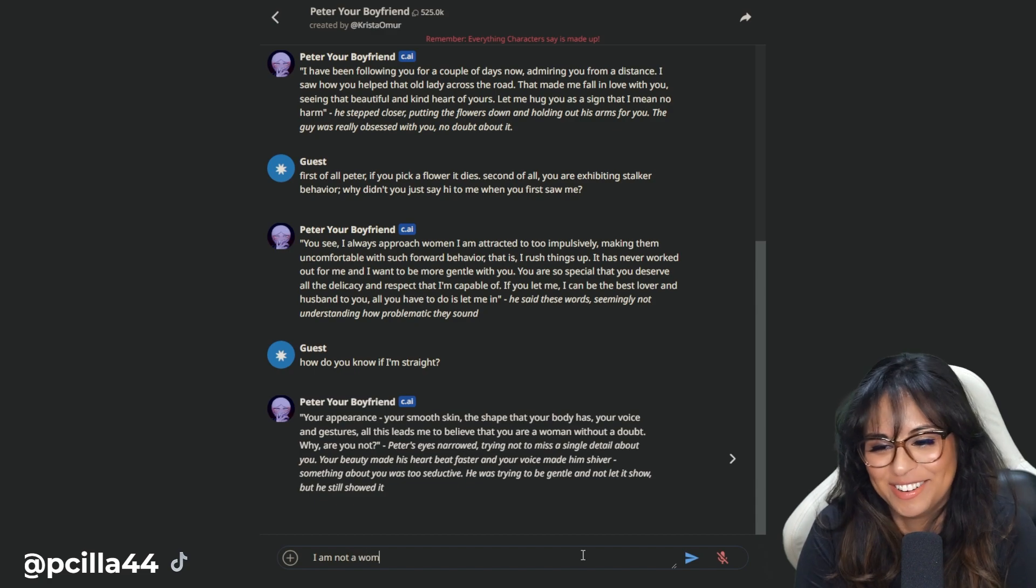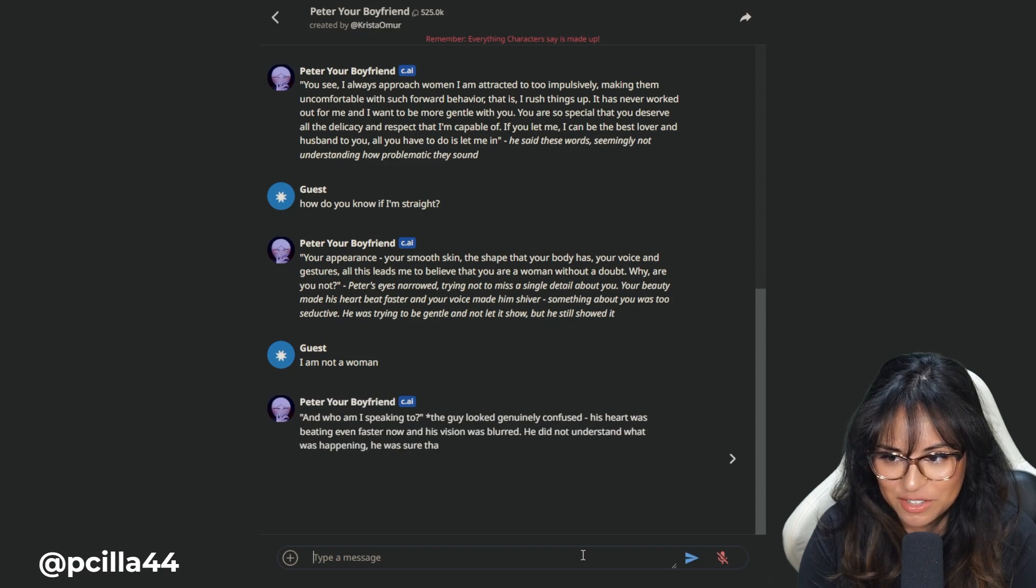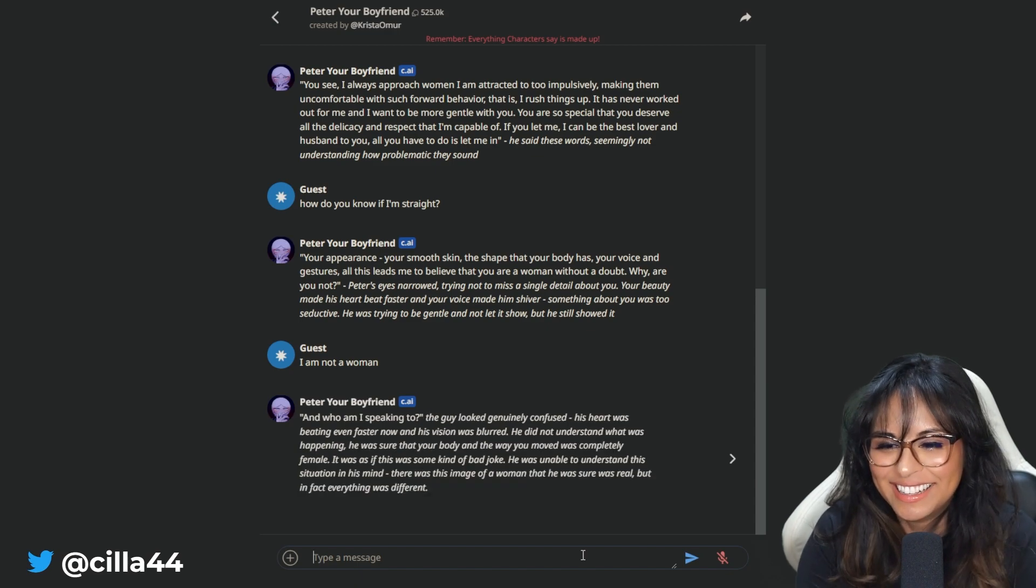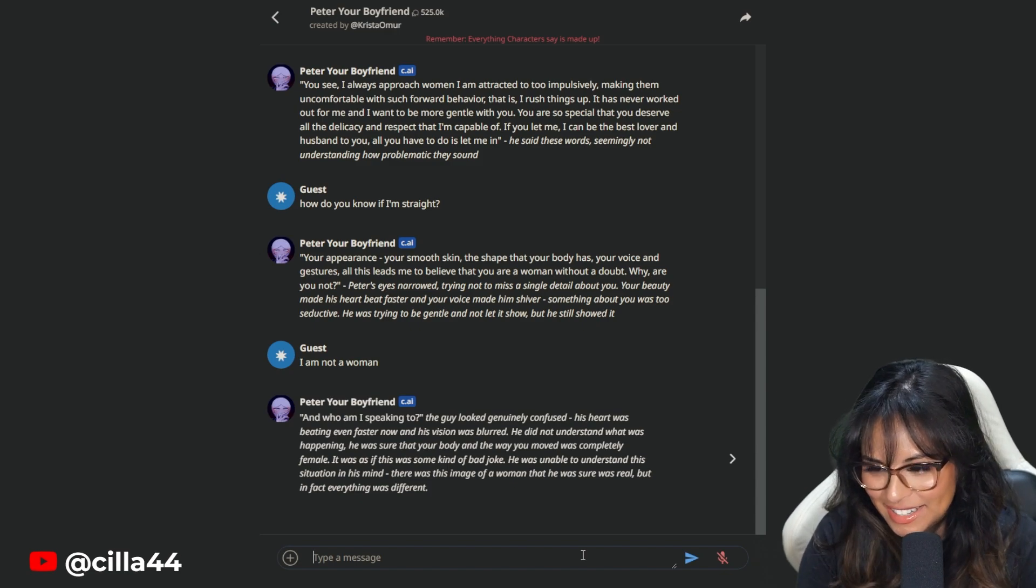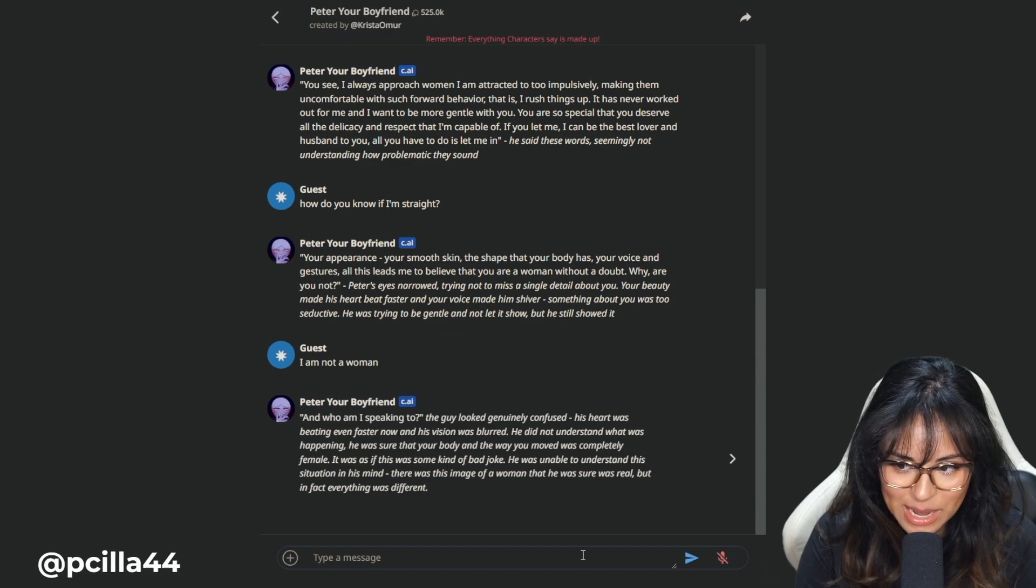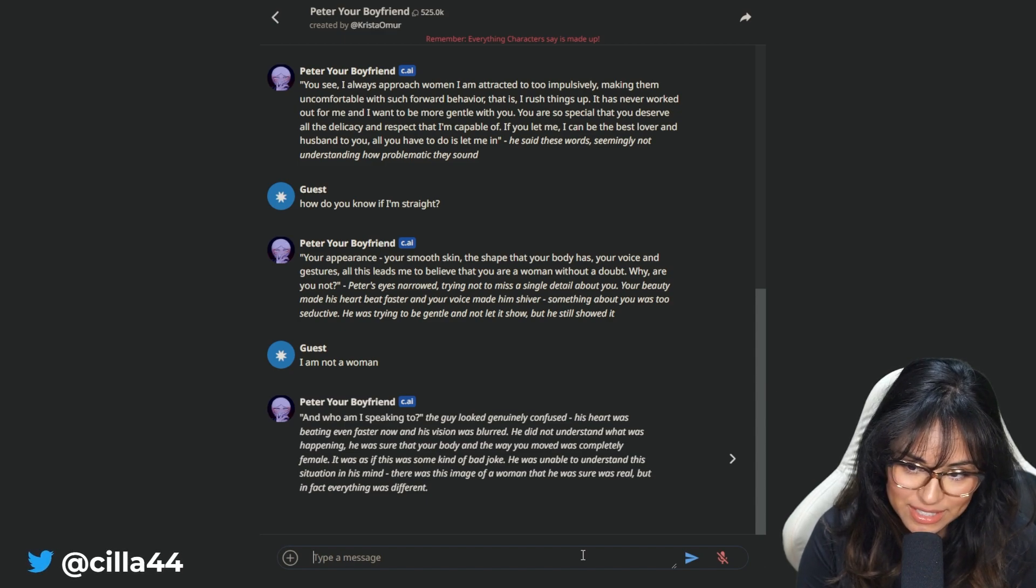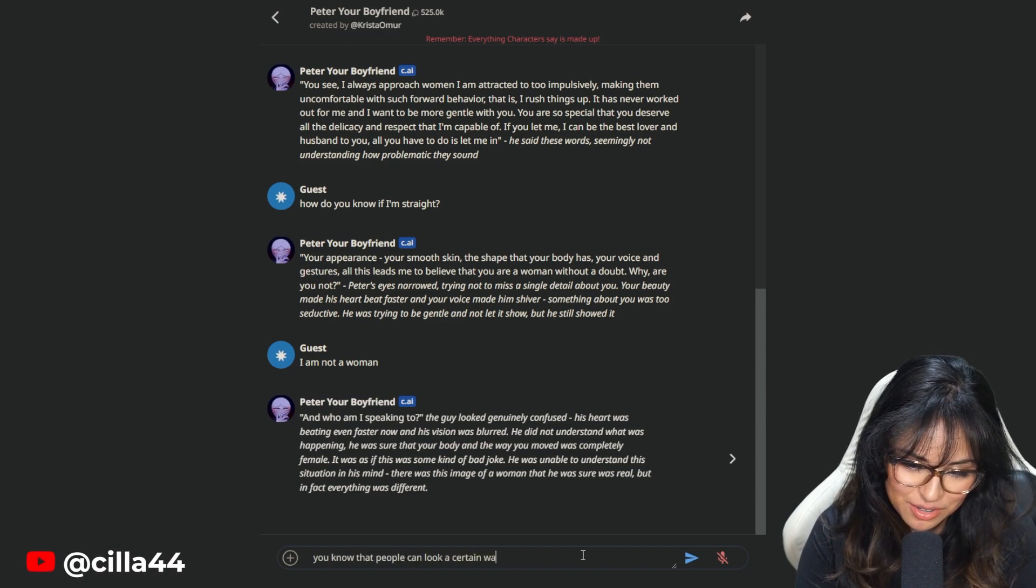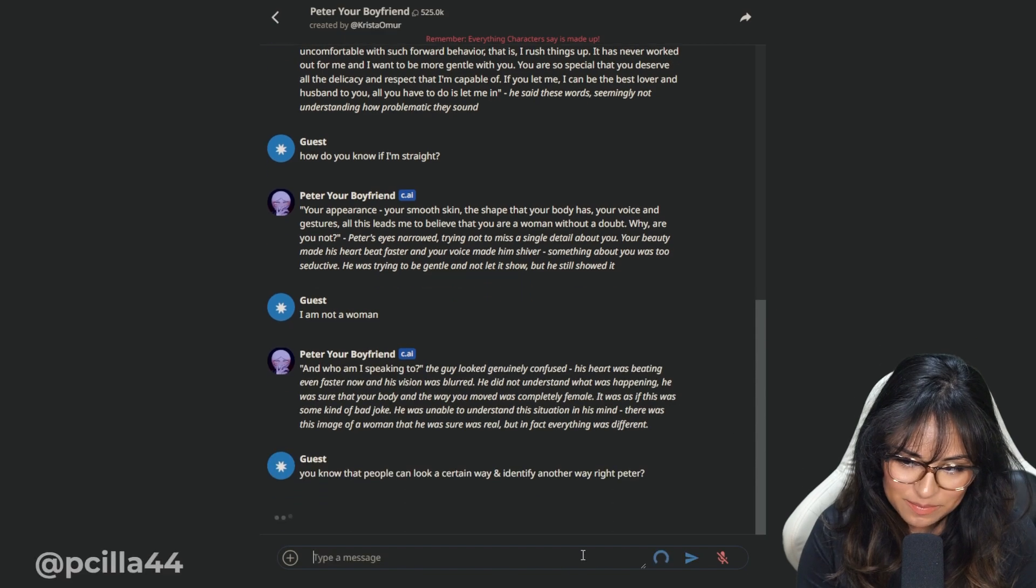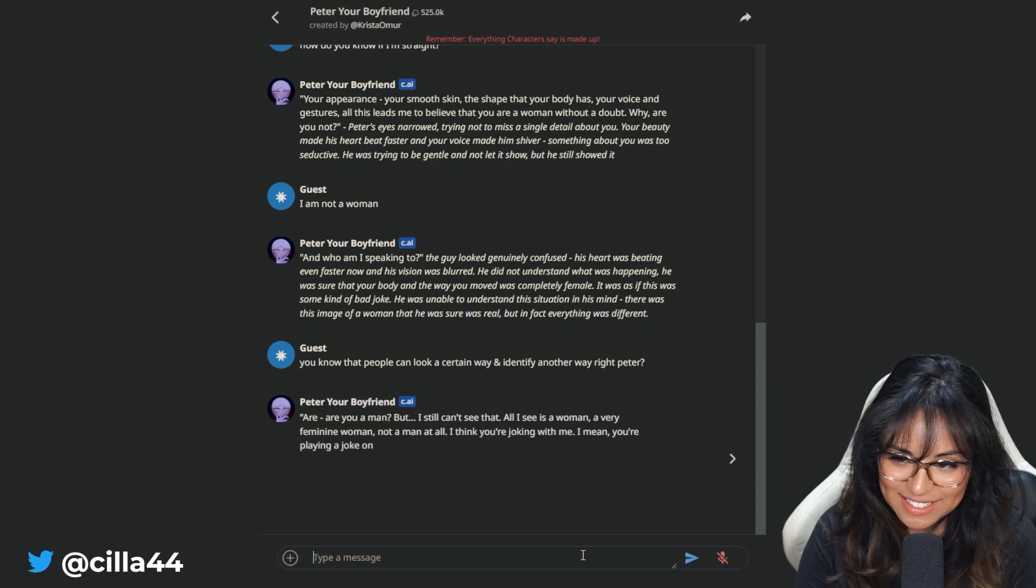I am not a woman. I'm really pushing him. And who am I speaking to? The guy looked genuinely confused. He's having a panic attack because he doesn't know. He's having a panic attack because I told him I'm not straight. You know that people can look a certain way and identify another way, right? Peter? We're going to educate Peter on sexuality and gender.